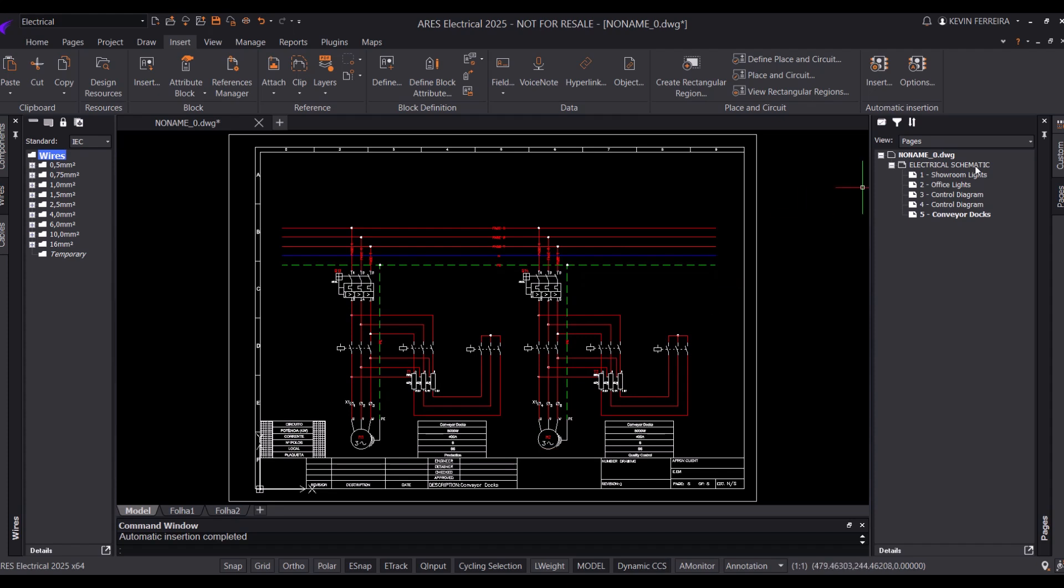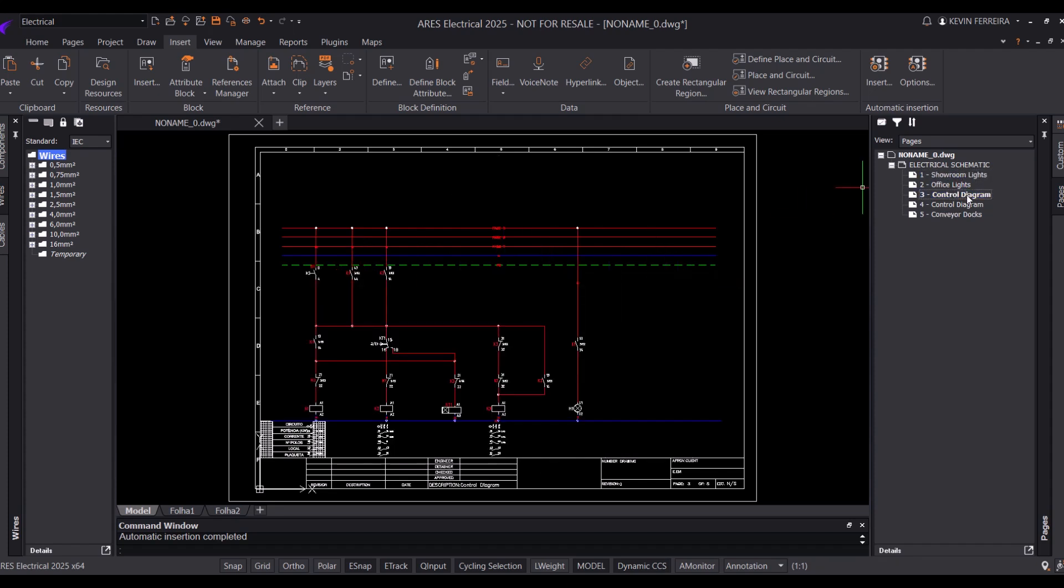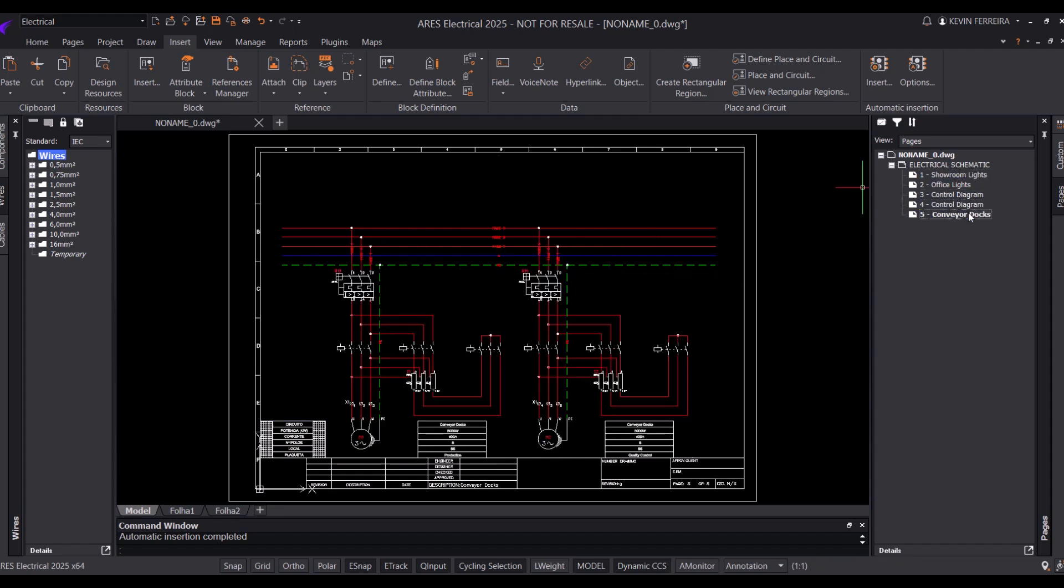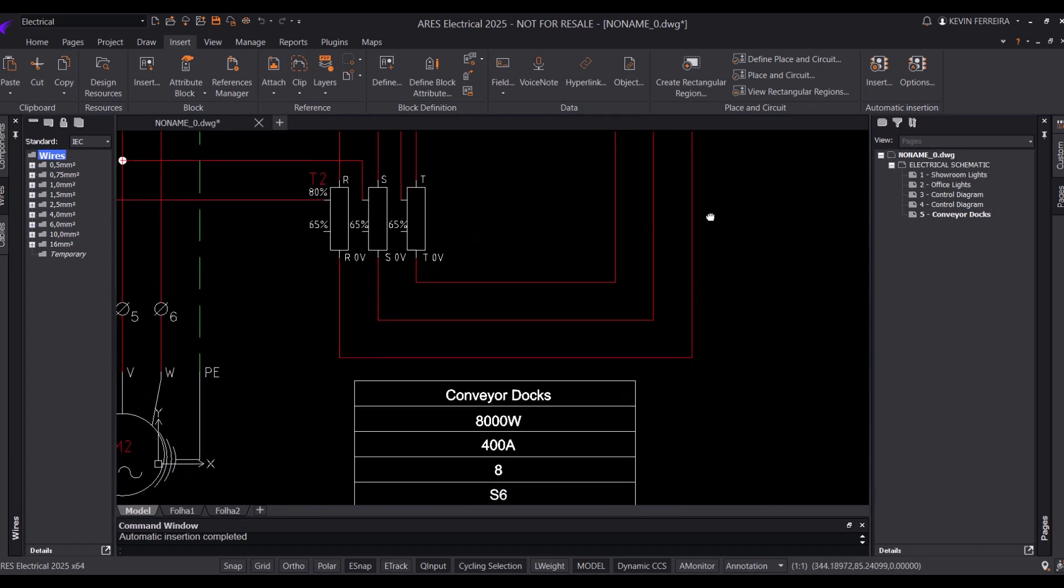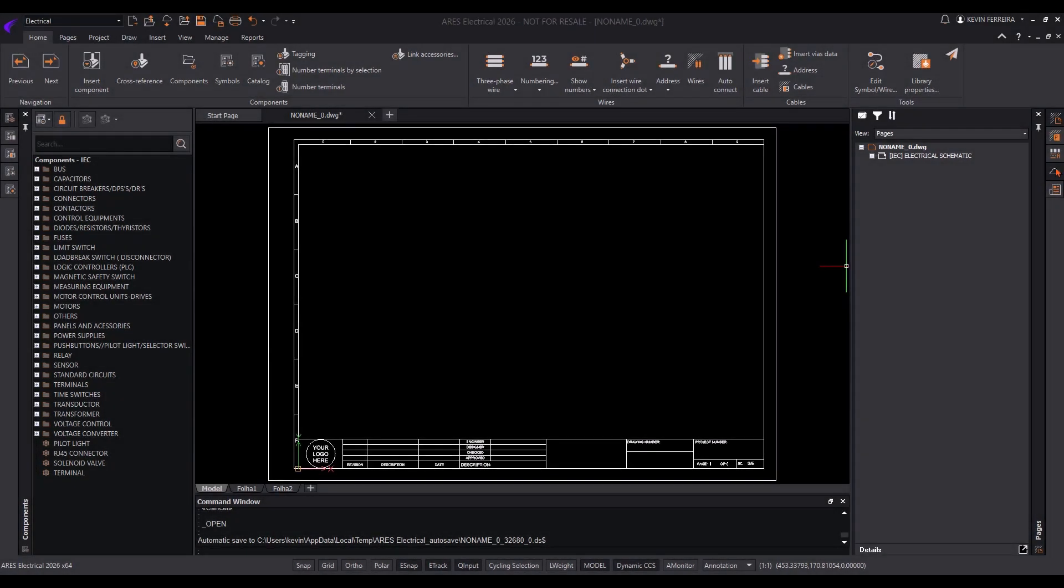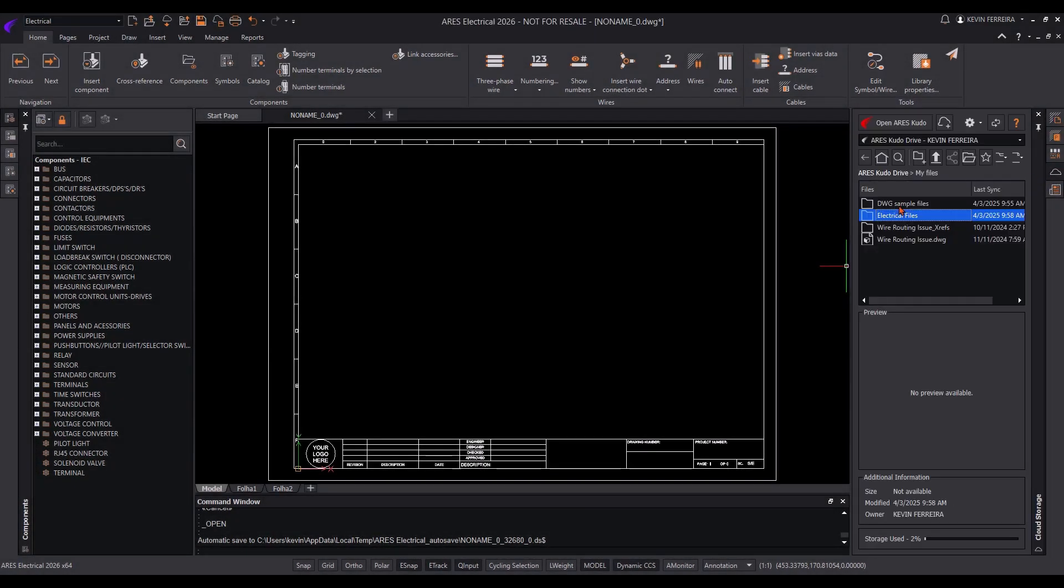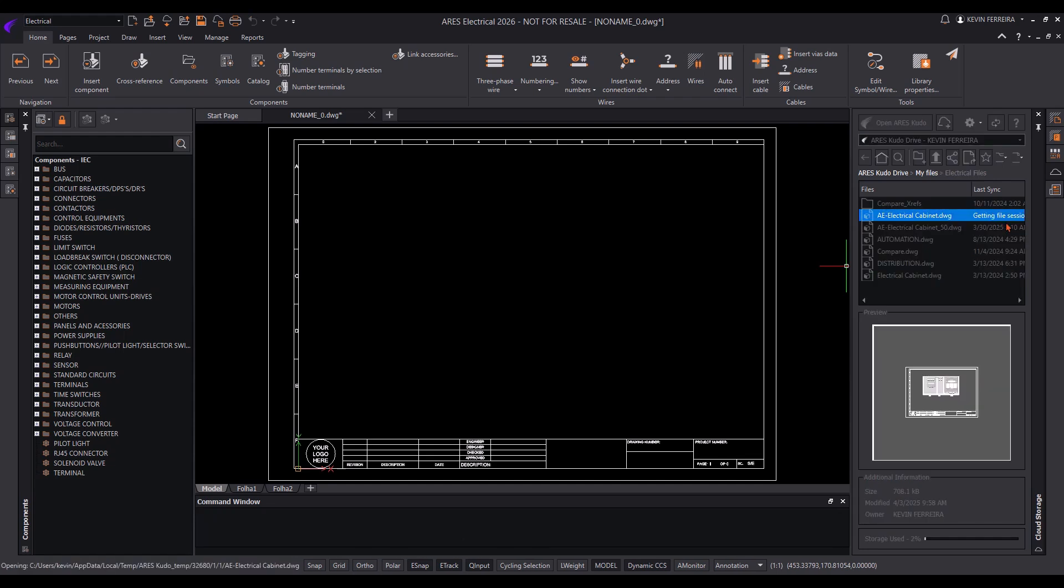Ares Electrical enhances project development by automating repetitive tasks. It simplifies quotation generation and ensures that 2D layouts remain synchronized. This results in high-quality documentation and significantly reduces time to market.